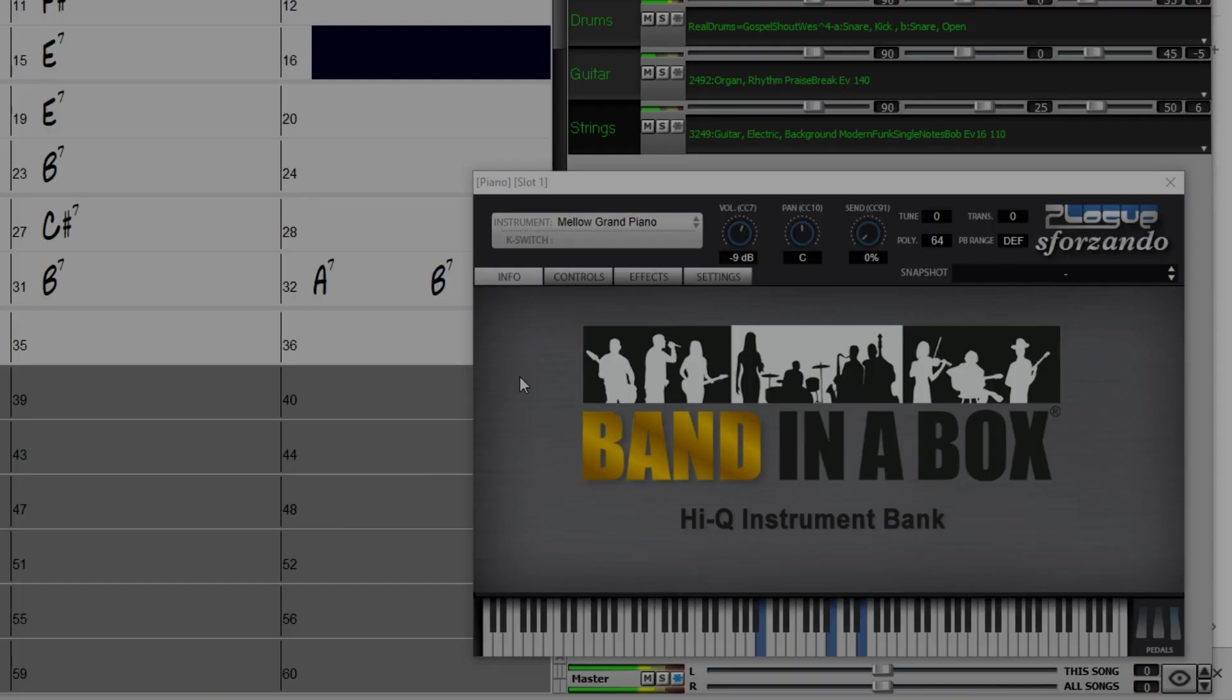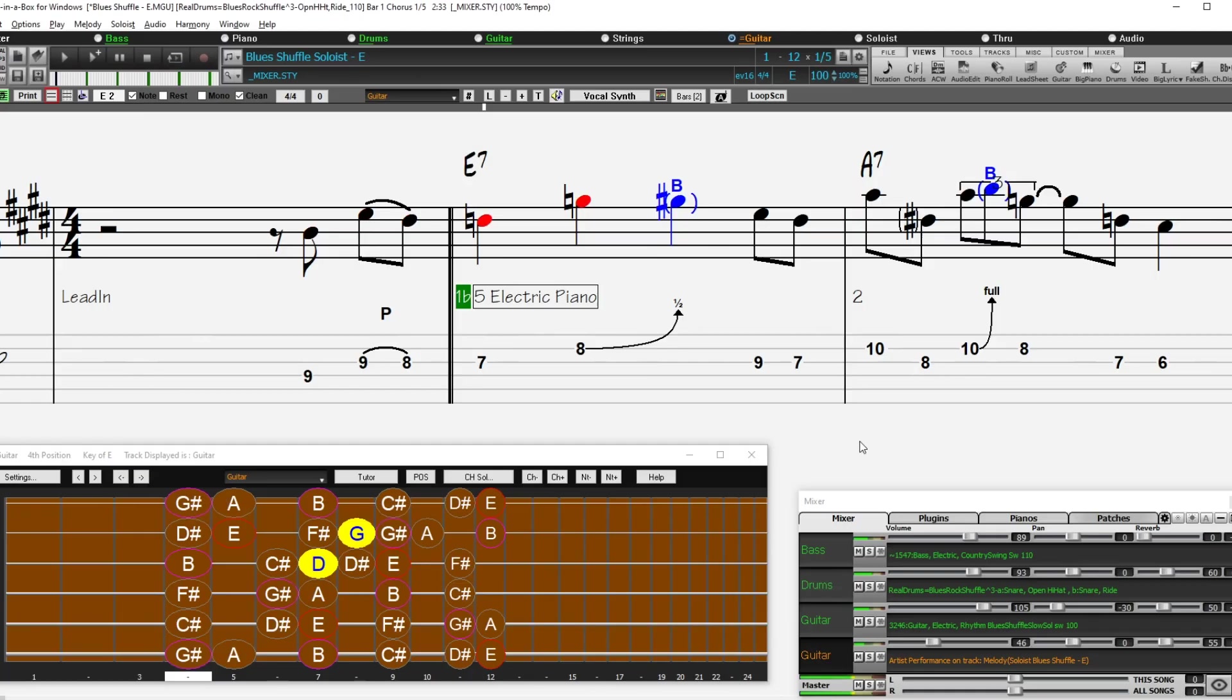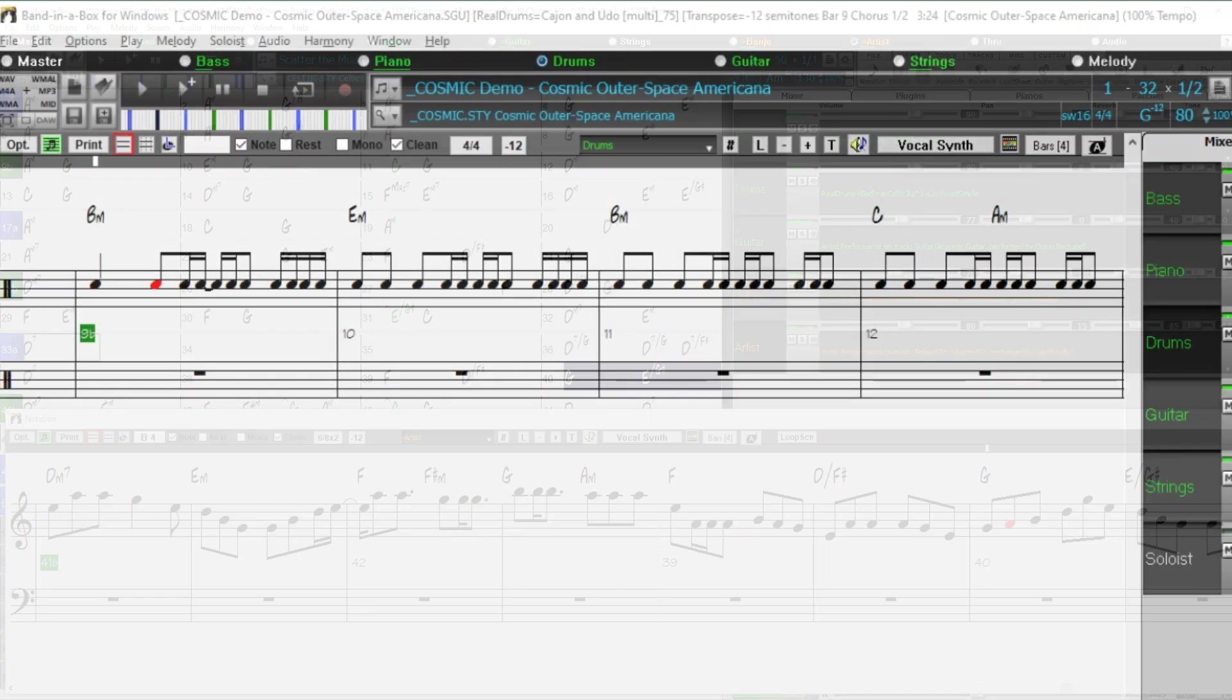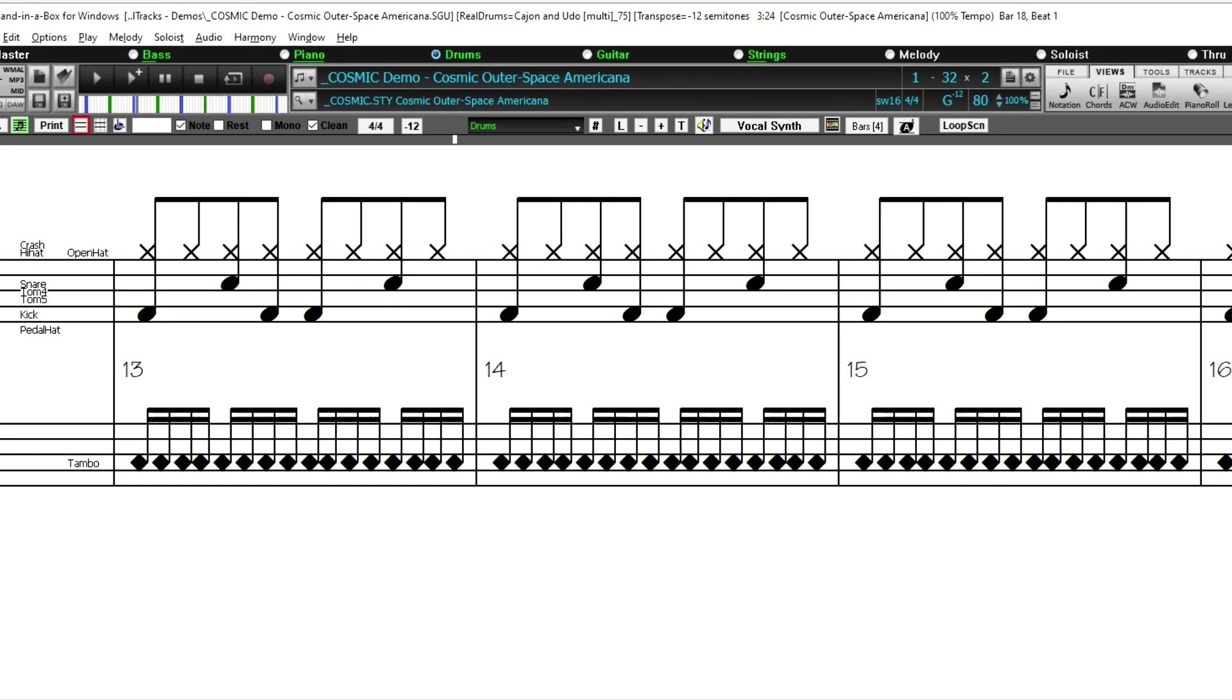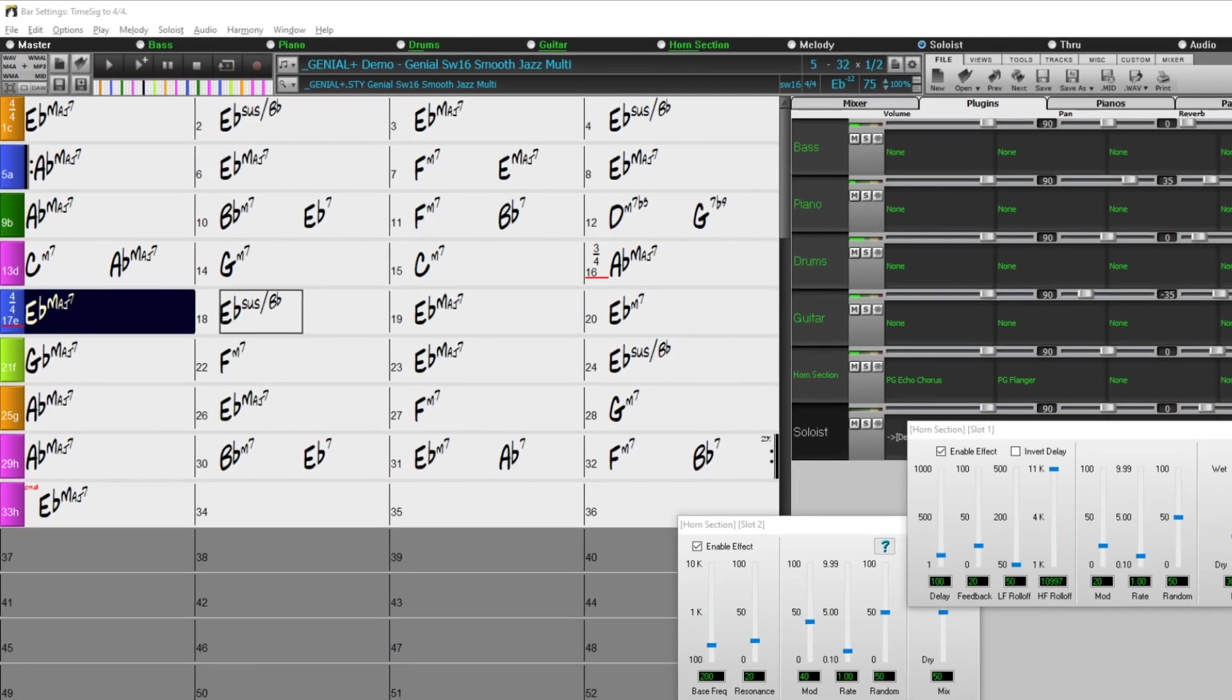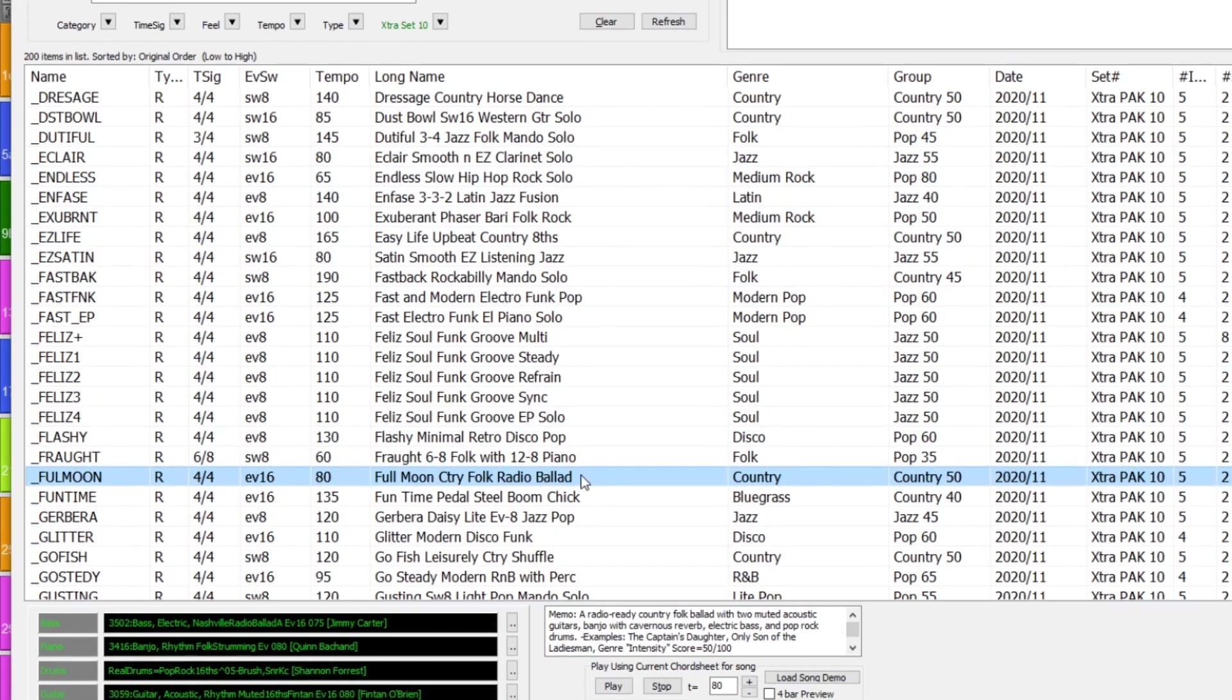New MIDI Super Tracks, Instrumental Studies, Artist Performances, Bonus Reel Drums Singles, Reel Drums Transcriptions now for all Reel Drums, Multi Styles Pack 1, Extra Styles Pack 10, and more!